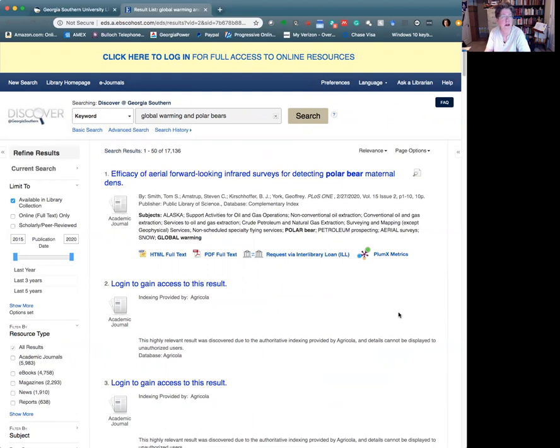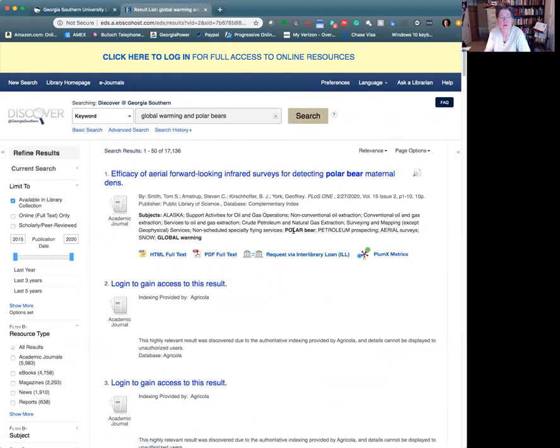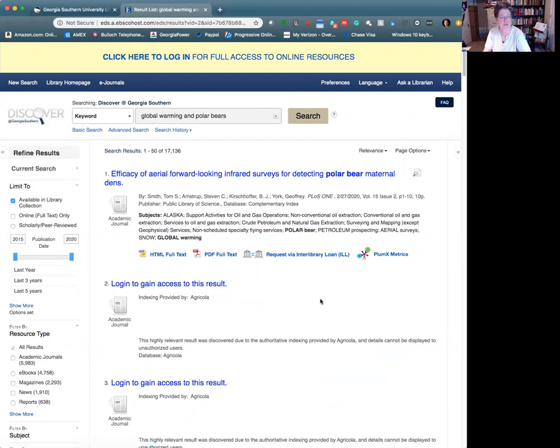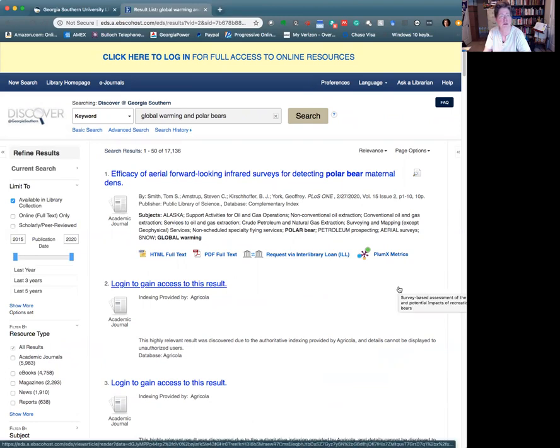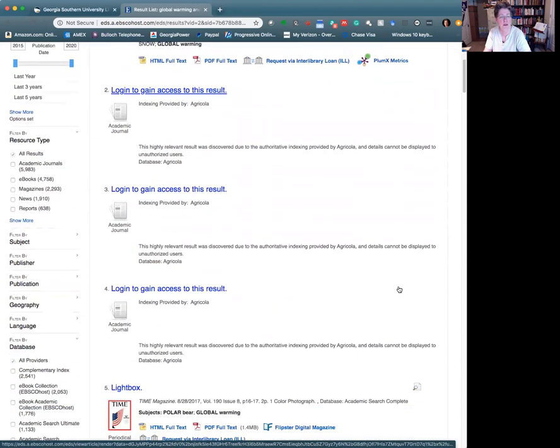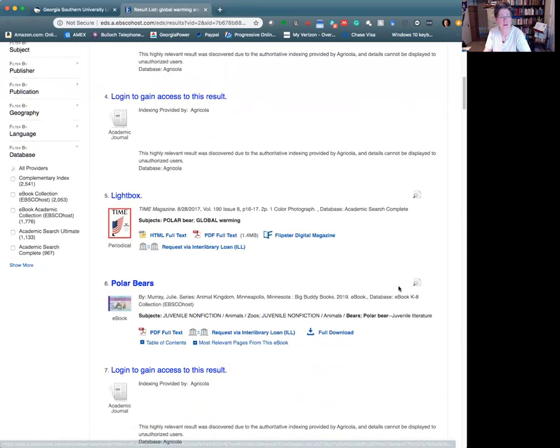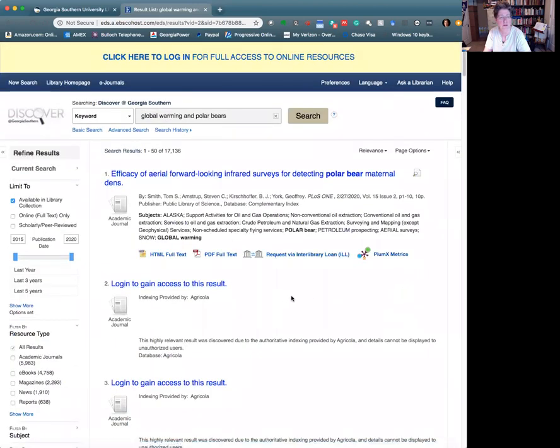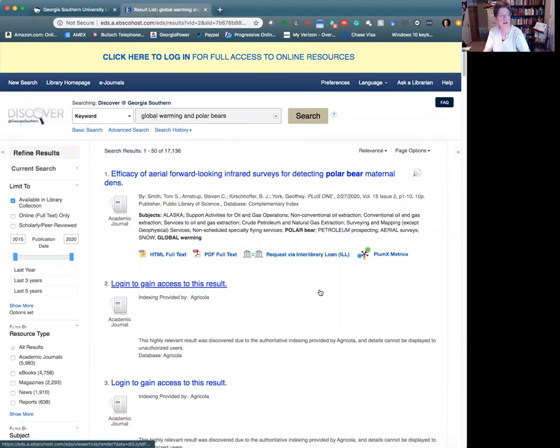But a couple of things to notice here, the default sorting order in these results is relevant. So the most relevant ones have risen to the top. In theory, they took the bait. And you'll notice now that there are some things that say that I need to log in. But here, this first one gives us some useful information. You'll see these other ones we have to log in to see the full thing.